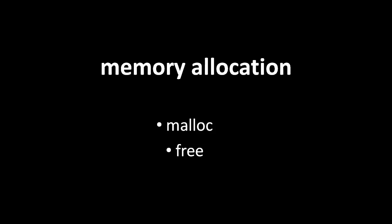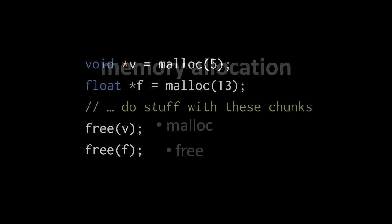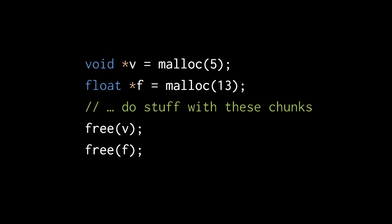Malloc, short for memory allocation, takes a number of bytes to allocate as argument and returns a void pointer. So here, the void pointer returned by the first call to malloc is assigned to void pointer variable v, and the void pointer returned by the second call to malloc is assigned to float pointer f.